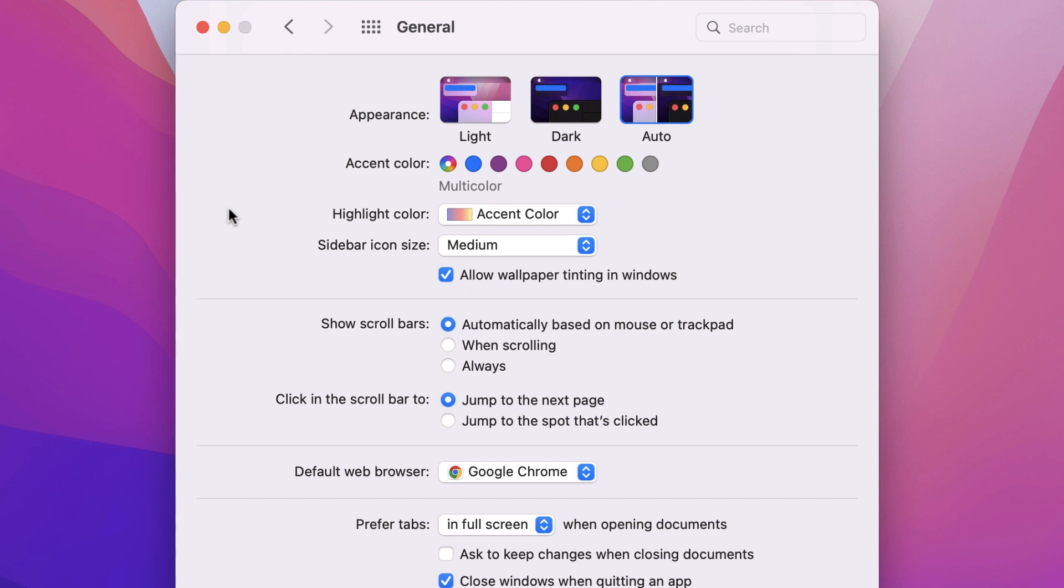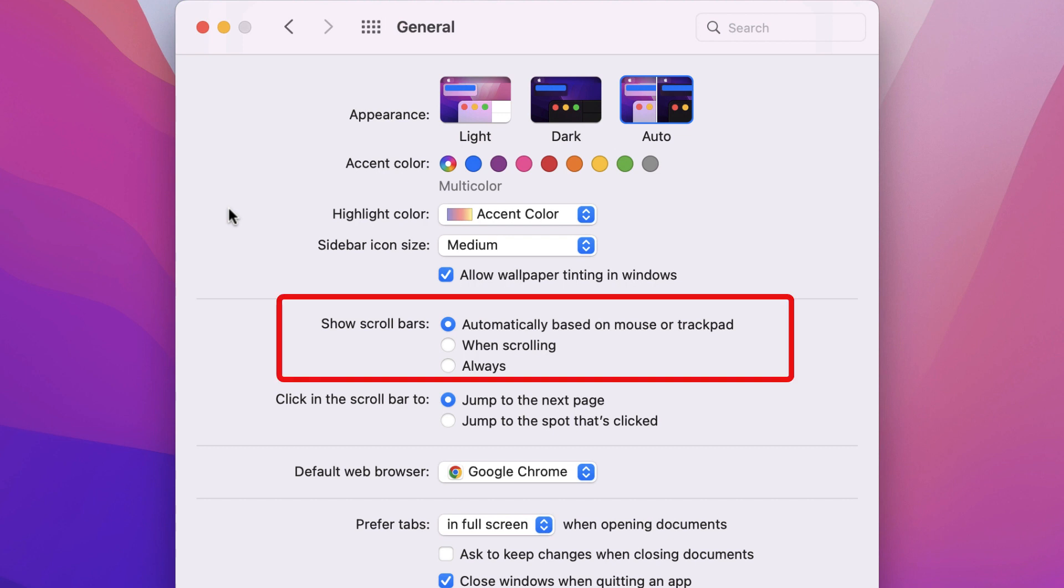One option that you may want to change if you have a Promethean panel or a touchscreen display is the show scroll bar settings. This is preset to automatically based on mouse or trackpad, but you may want to change it to always so you can easily go up and down a web page or document with the touch features on the panel.